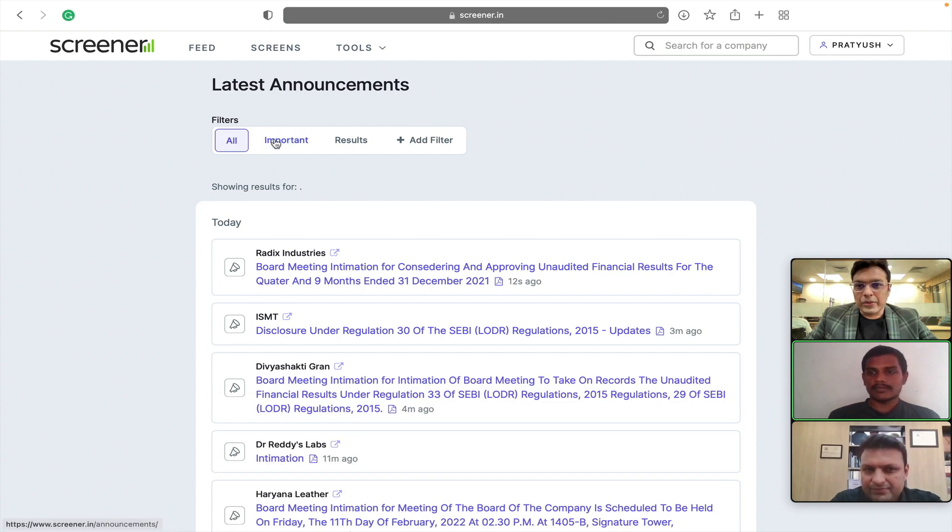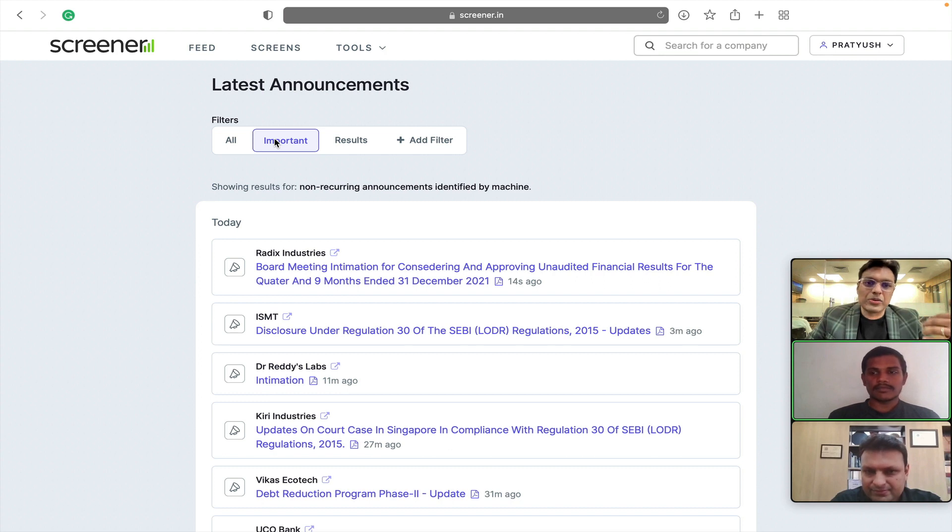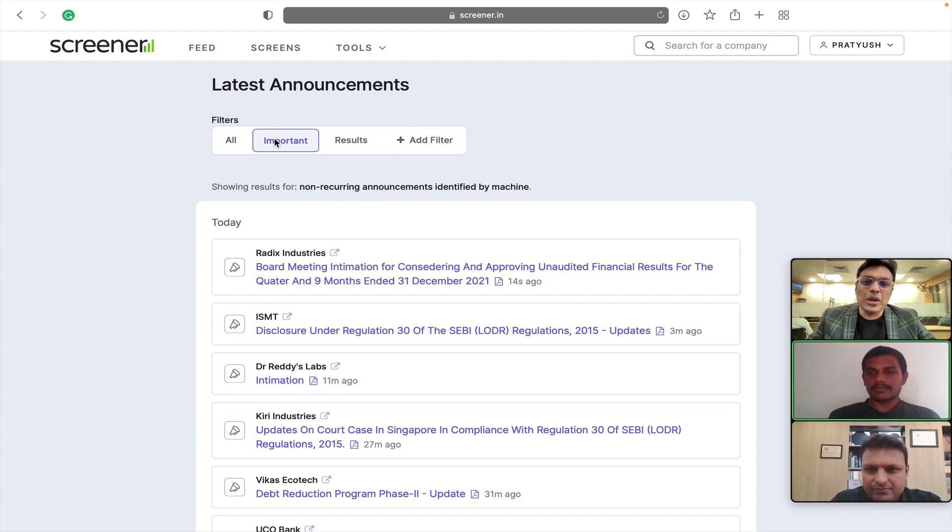You can browse through all the announcements, important announcements. Important is filtered based on certain algorithms. We have announcements which are non-recurring in nature. Those are basically something that we have tried to classify as important.